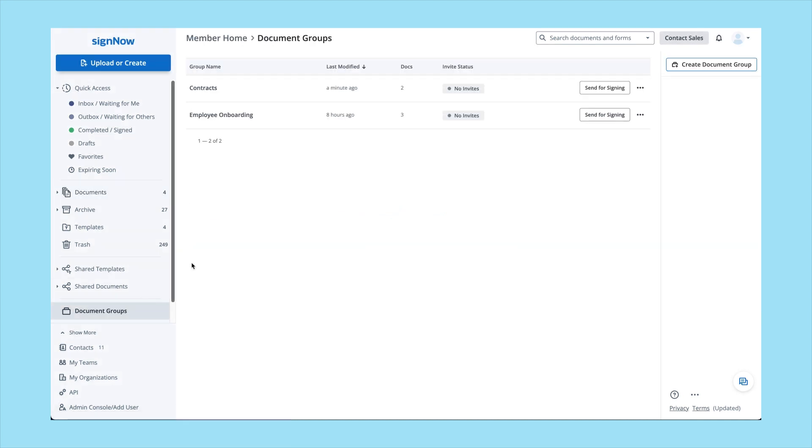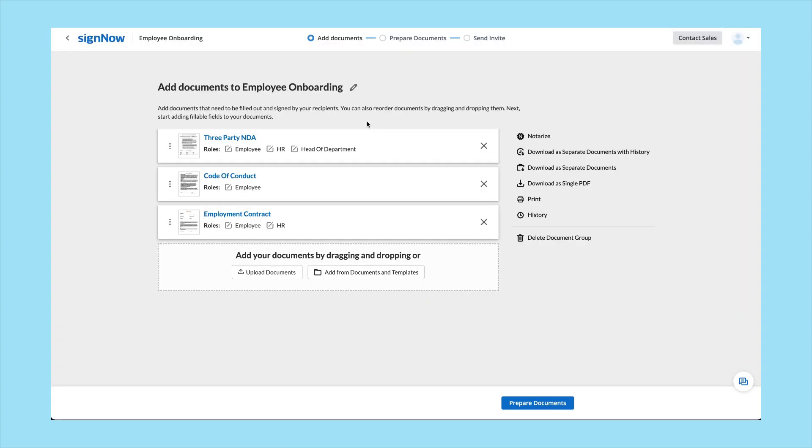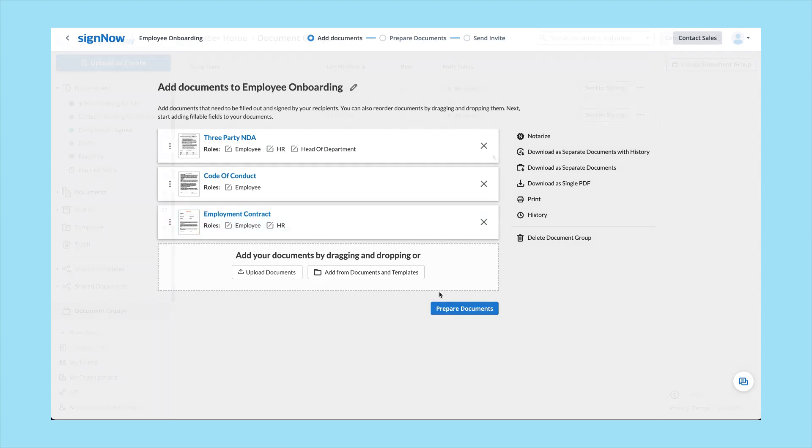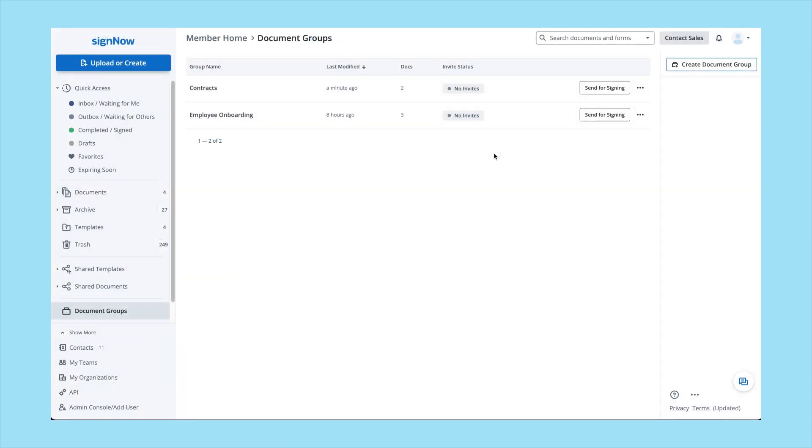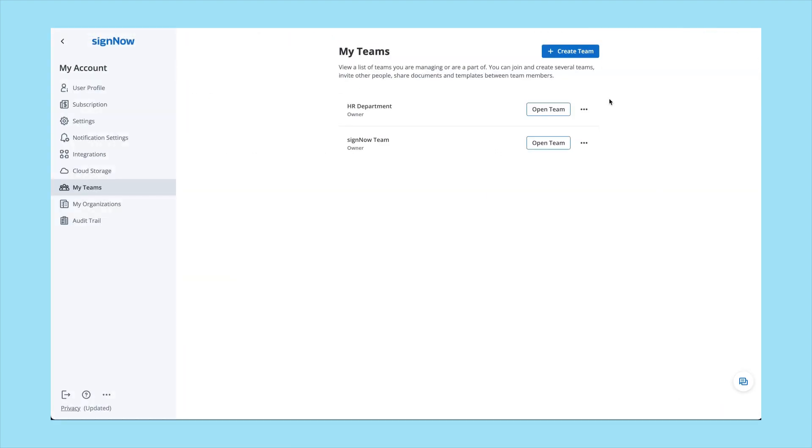Use document groups if you need to bundle documents together, send a group of documents to a single signer, or create signing steps for multiple signers across multiple documents.